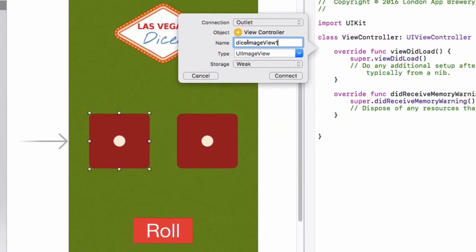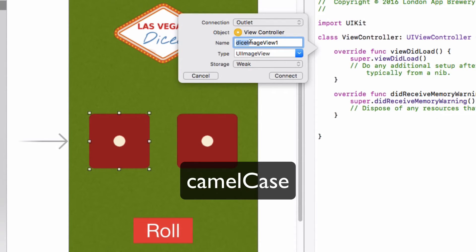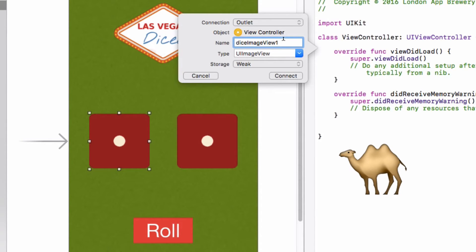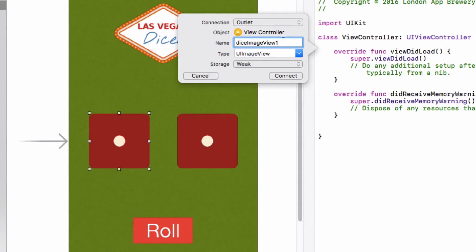I want to quickly point out something about naming conventions. Whenever you see programmers naming their variables, most of the time you'll see this convention called camel case. The first word begins with a lowercase letter and every subsequent word is capitalized. This is very common in programming because it allows you to differentiate each word easily. So when naming your variables, make sure the first word is not capitalized and every subsequent word is.